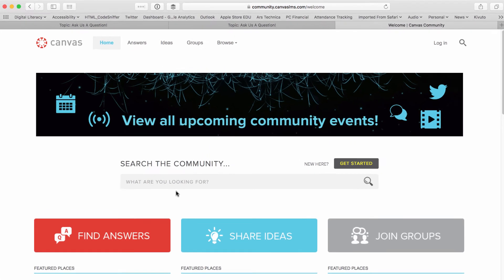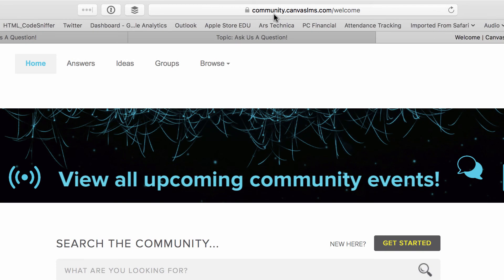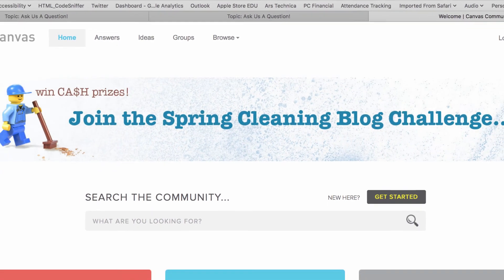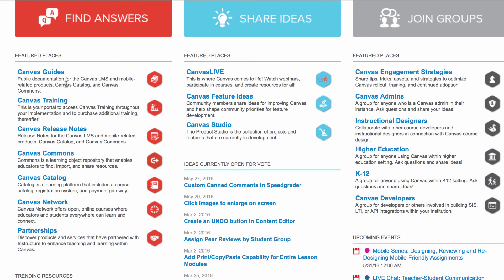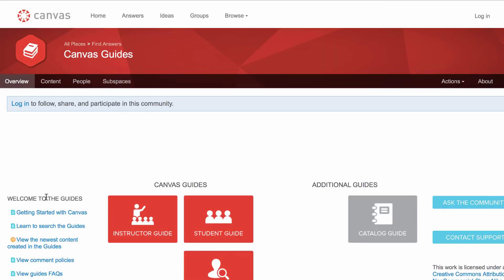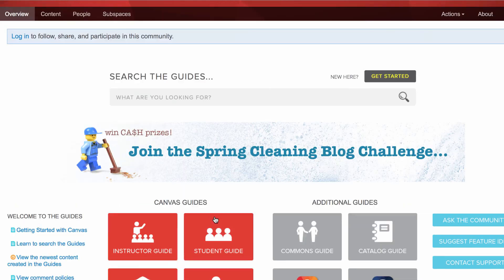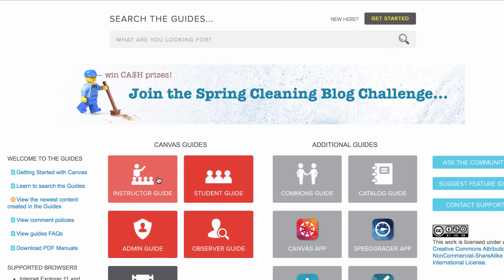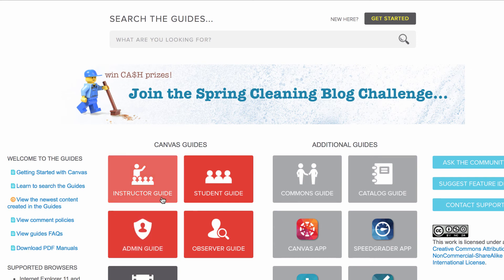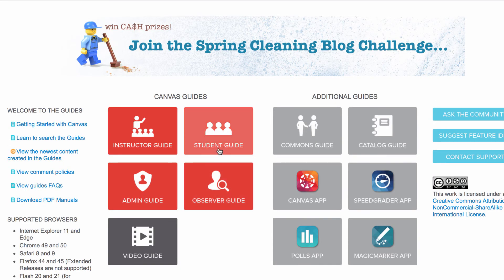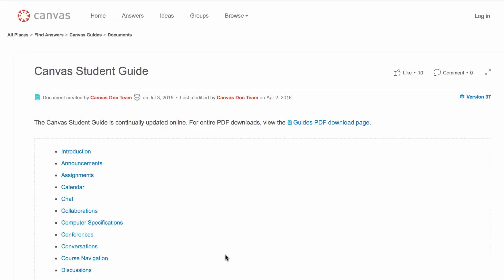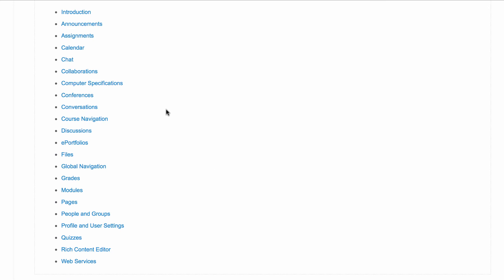If you want to learn more about Canvas, you can go to community.canvaslms.com and learn more about Canvas either through the Canvas Guides, which are individually segmented by student or instructor or administrator. And each one of these guides has detailed videos and is broken down by section.